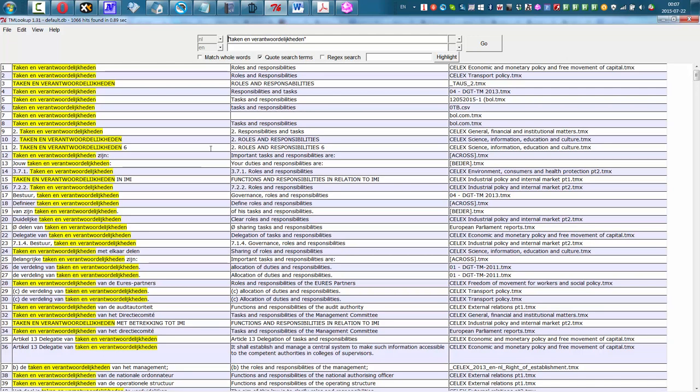This collection has, I have around, I don't know, 40 or 45 million translation units. So I think this is about 25 gigabytes of TMXs it's searching here.